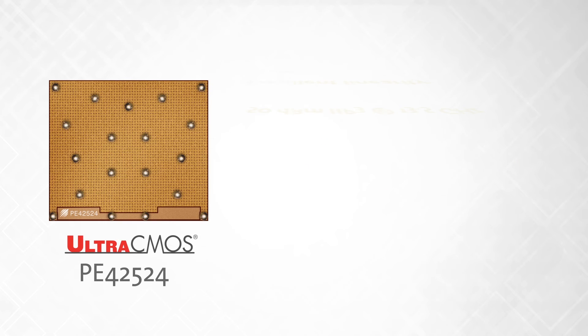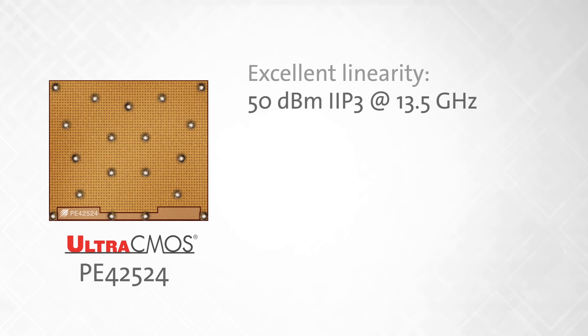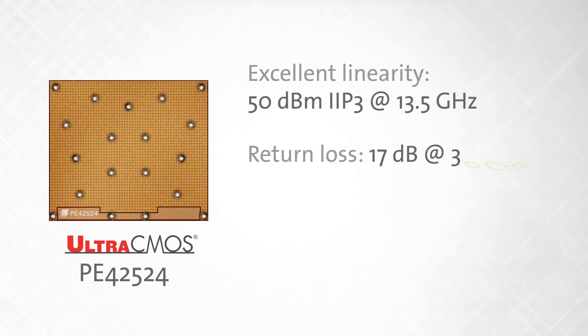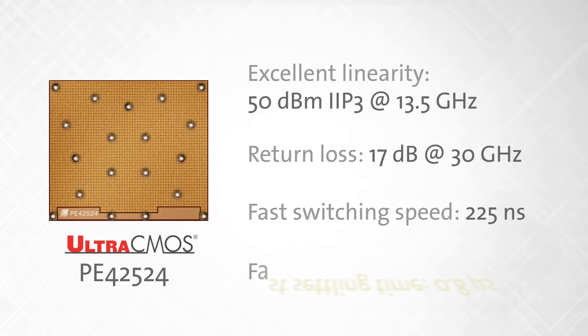Other key specifications include 50 dBm IIP3 at 13.5 GHz. It also features return loss of 17 dB at 30 GHz, fast switching speed of 225 ns, and more importantly, fast settling time of 0.8 microseconds with no gate and phase lag effects.